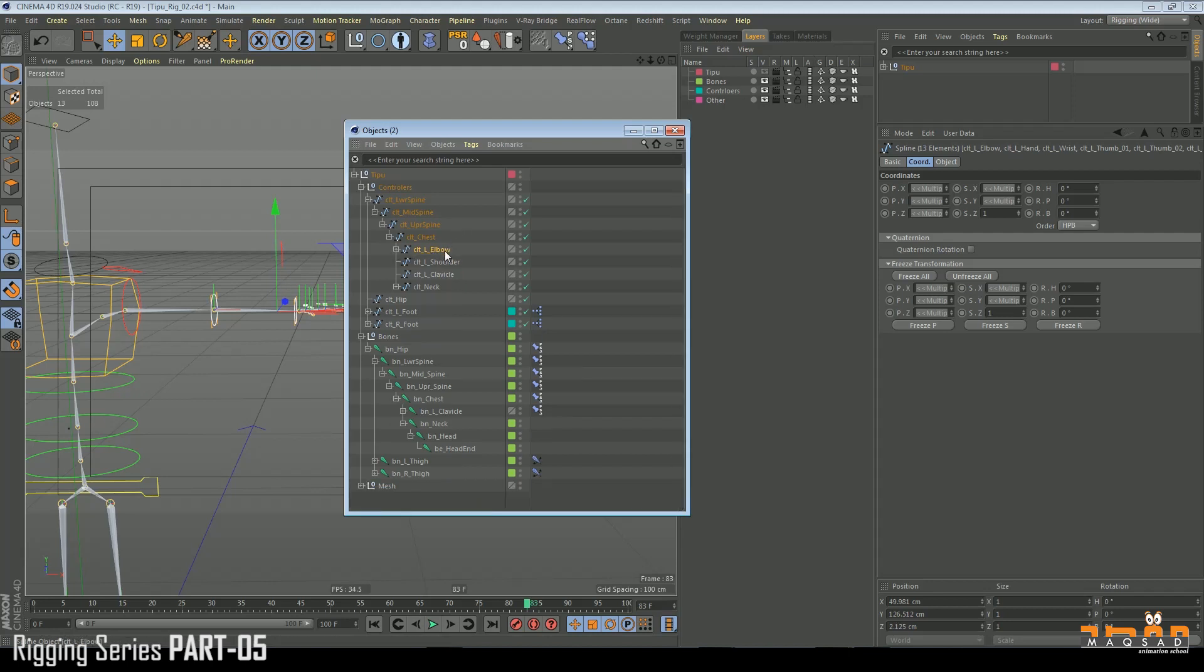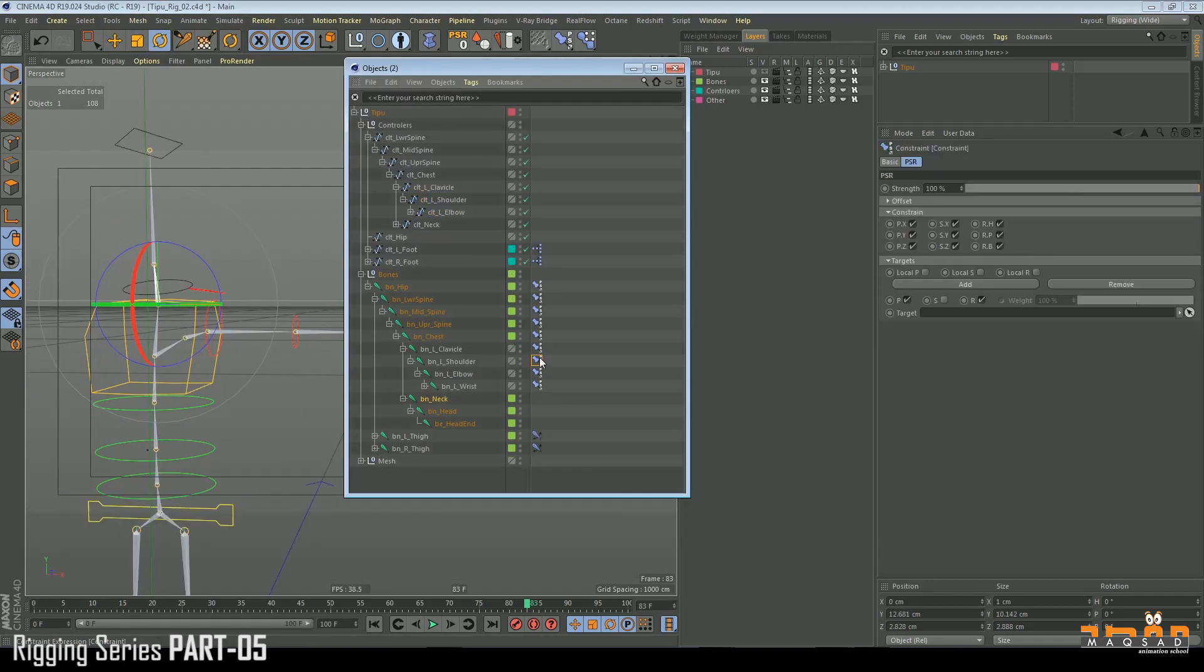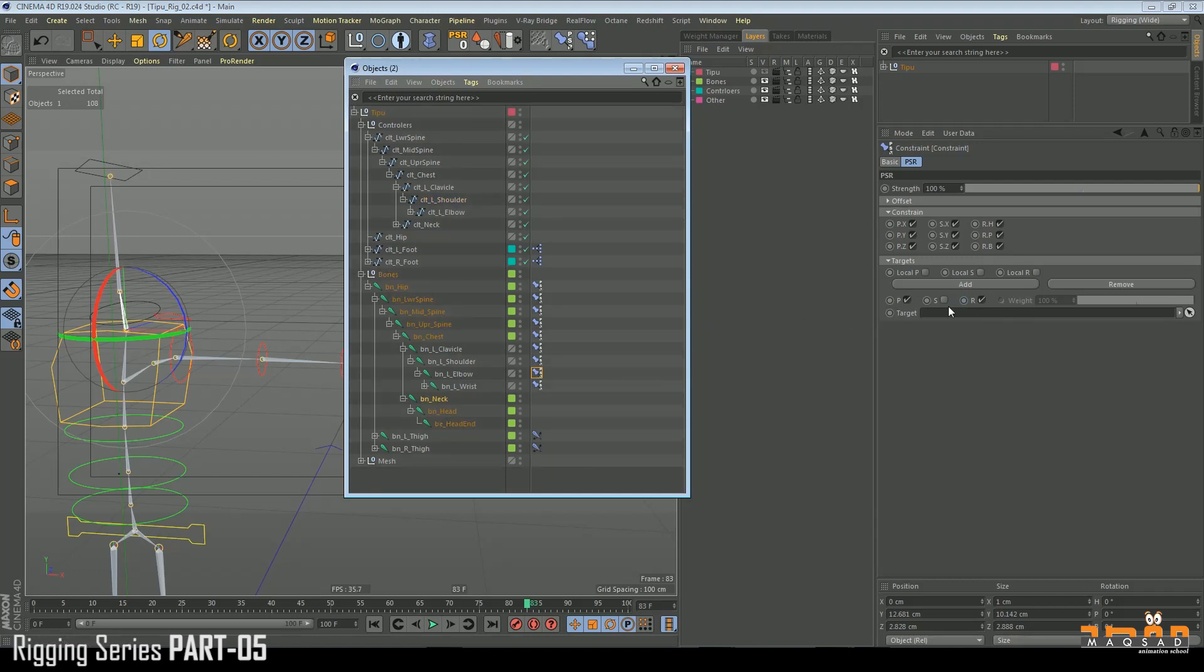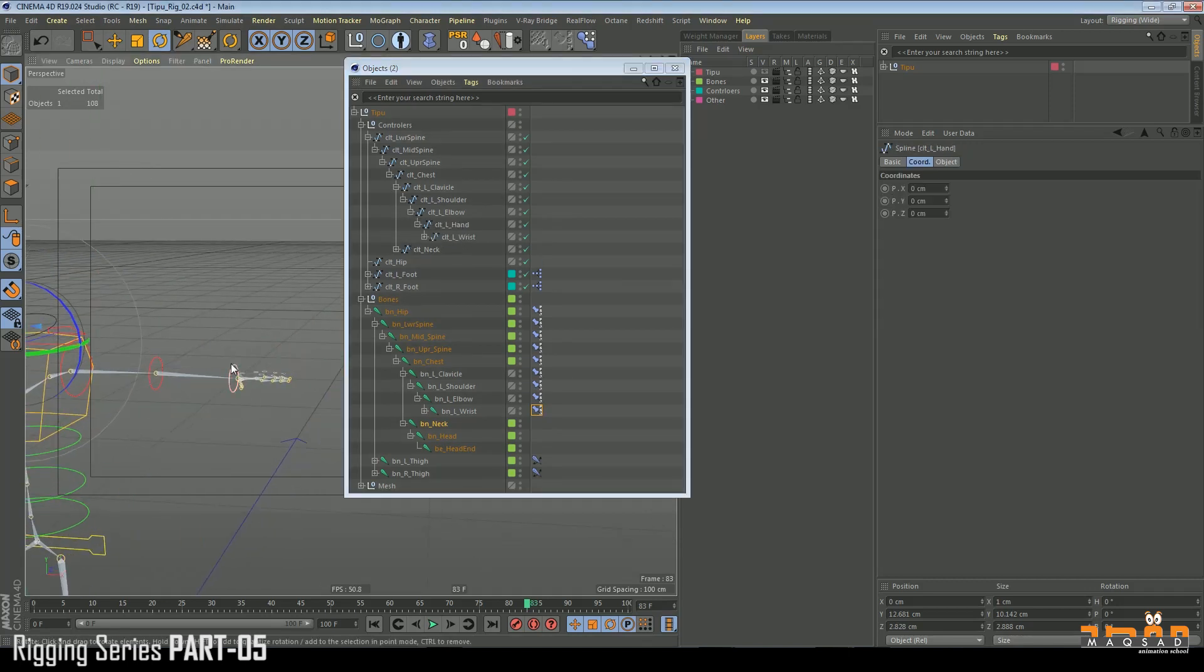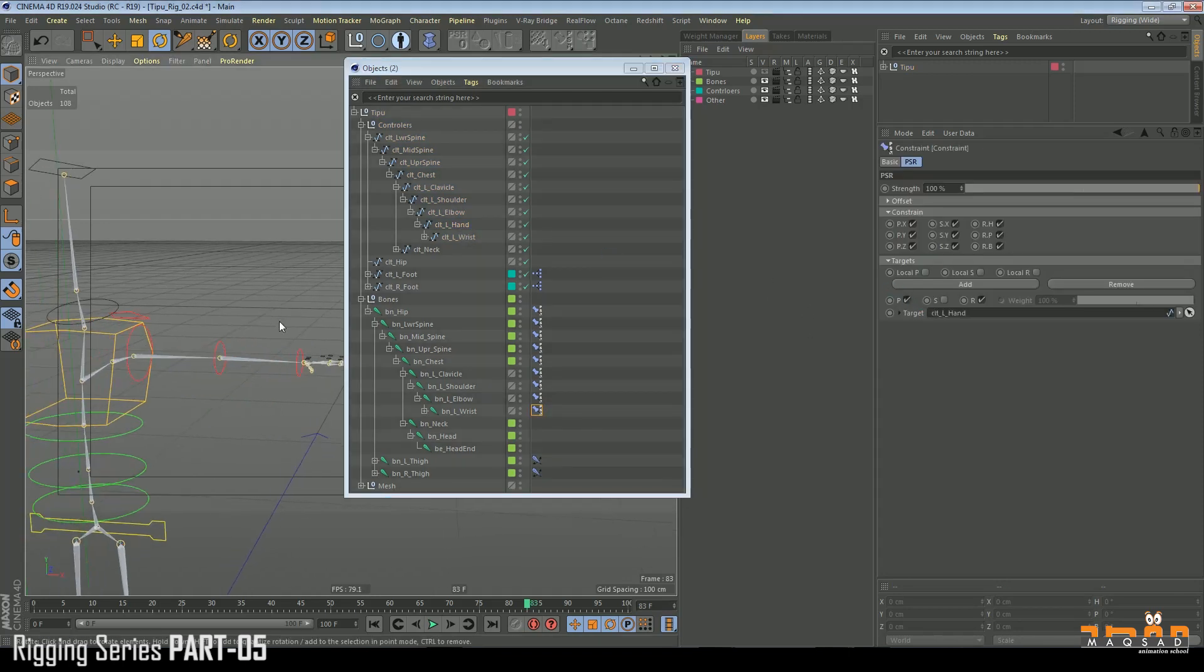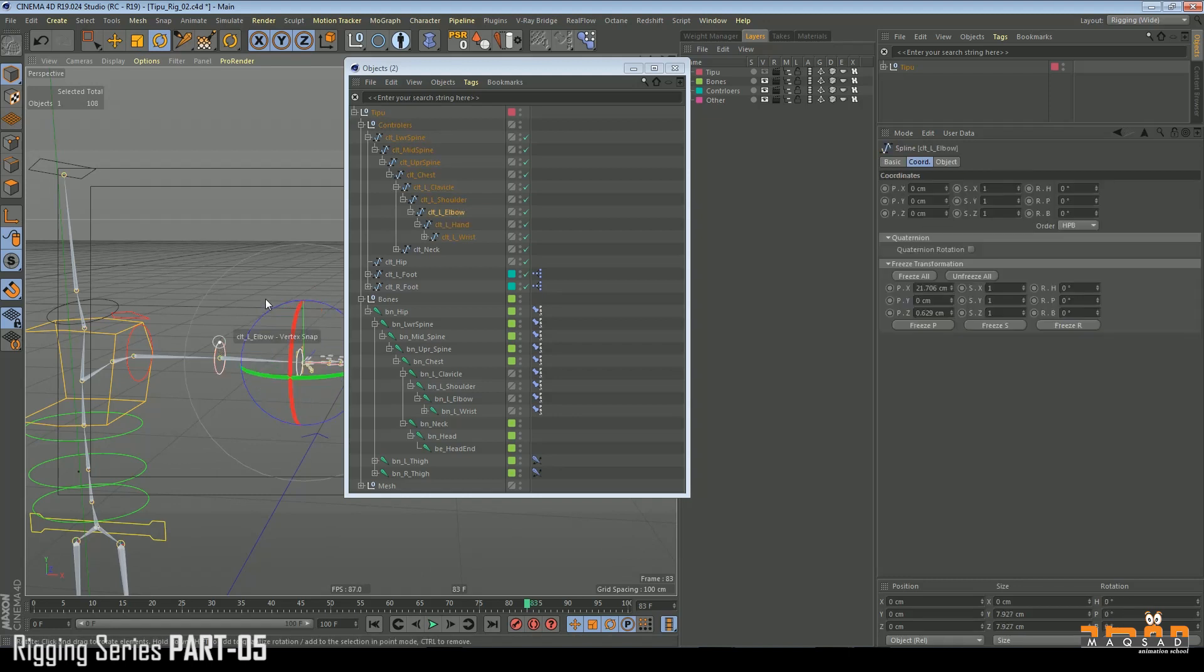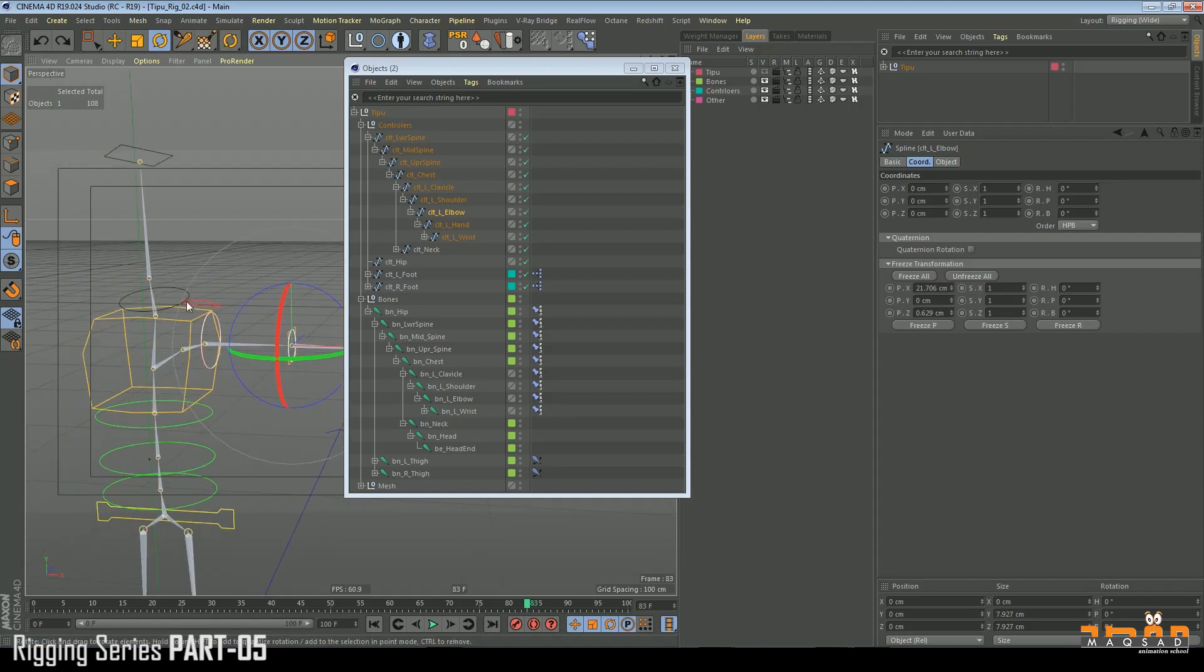Link it back - elbow to shoulder, shoulder to clavicle, everything will work fine. Similarly shoulder to shoulder, elbow to elbow, wrist to hand. Everything is working fine.